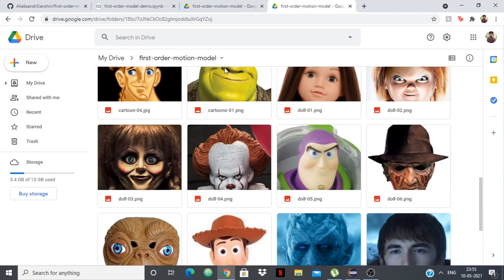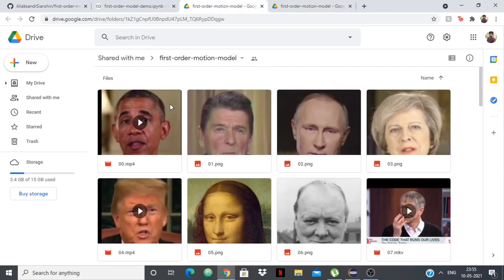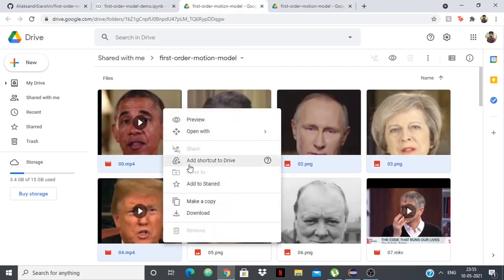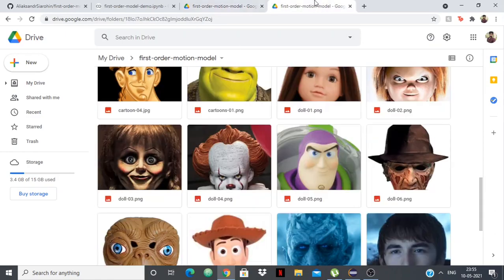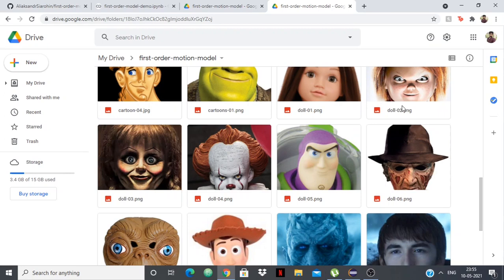What you need to do is just go to your Google Drive, create a new folder with this name, first order motion model. And from here, just select all the files and make a copy, and then you can move those files to your folder. Thus you'll have this folder with everything you need, and you can even add your own images to create your own personal deepfakes.